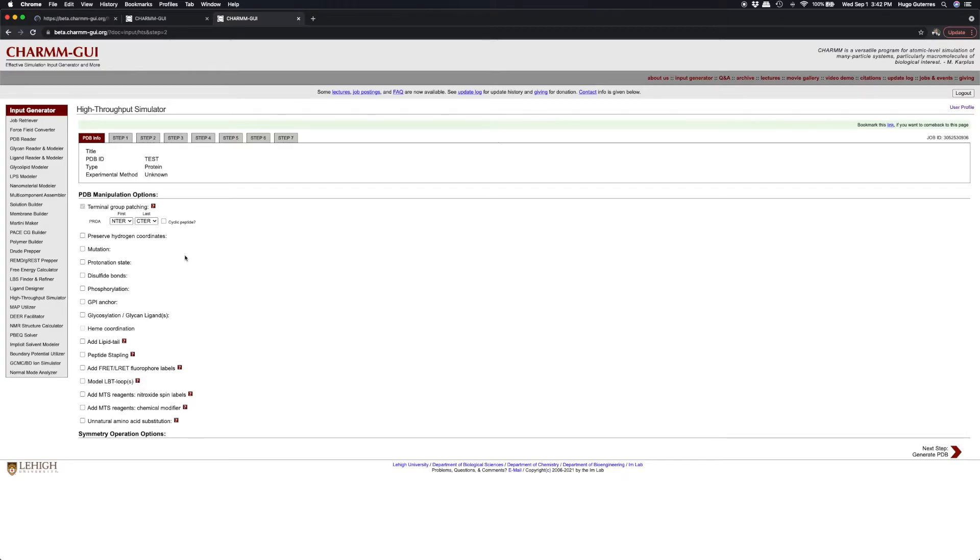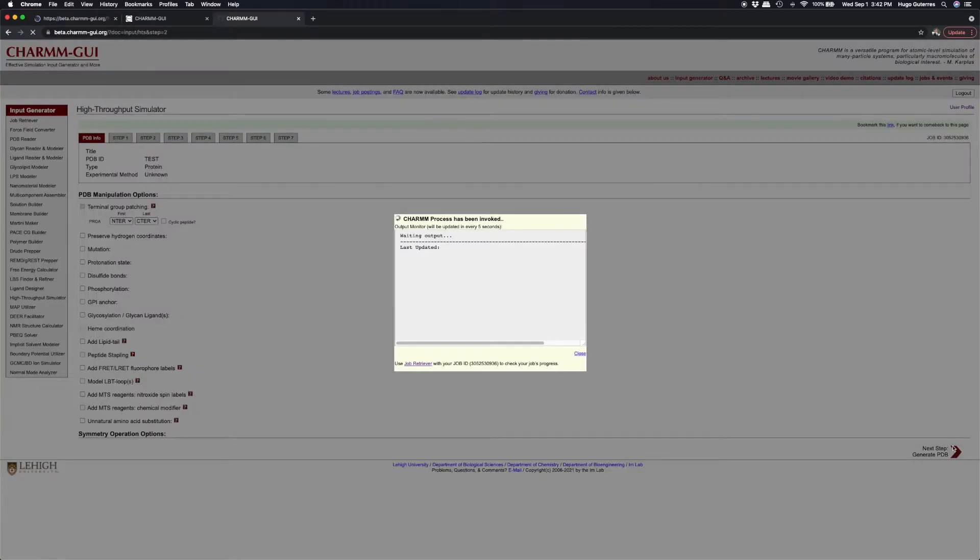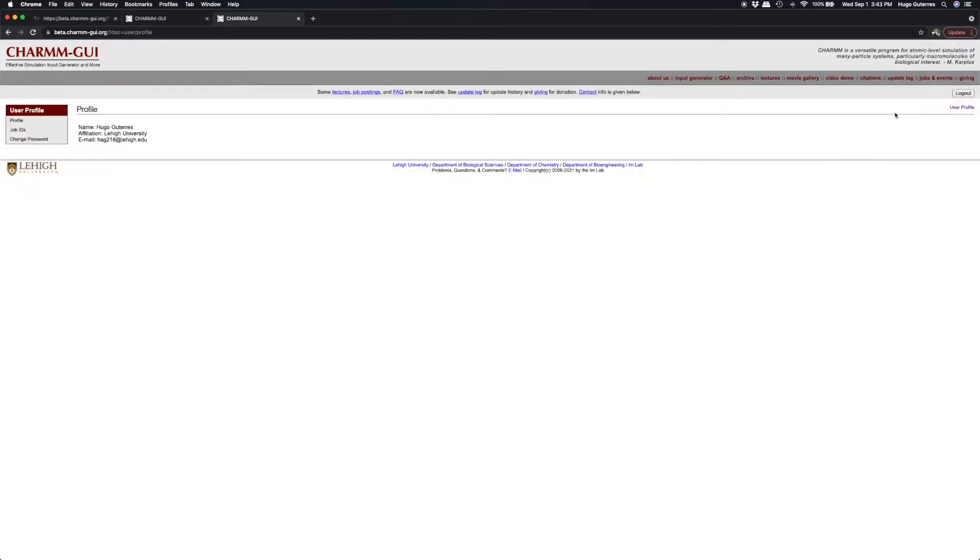In this case, we do not need to modify anything, so click Next to submit the jobs to our server to generate a Charm-compatible PDB file and ligand forcefield parameters.